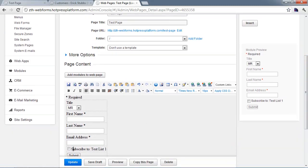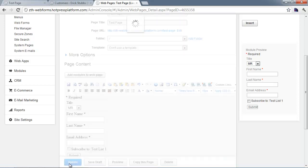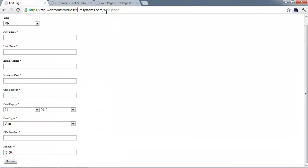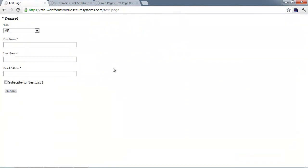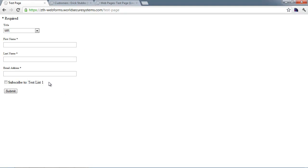Once you insert it again, the added subscribe to list one has been added to the form. We'll update this and refresh our test page. You can see we're back to our basic form with this checkbox indicating we may or may not want to subscribe to this list. One of the common things we do is hide this field, check it by default, and disable the double opt-in.